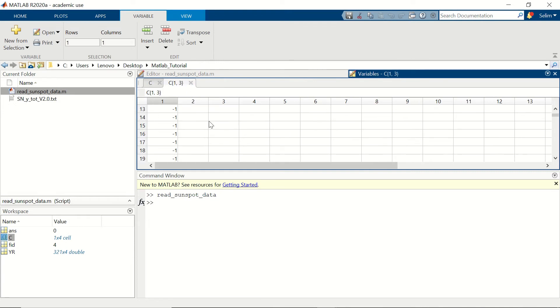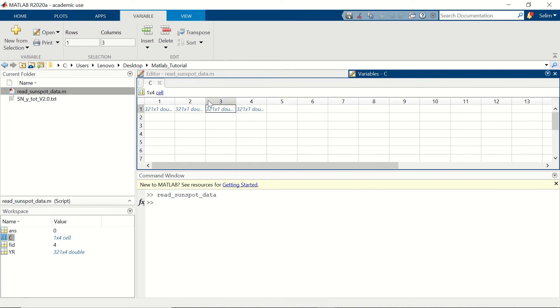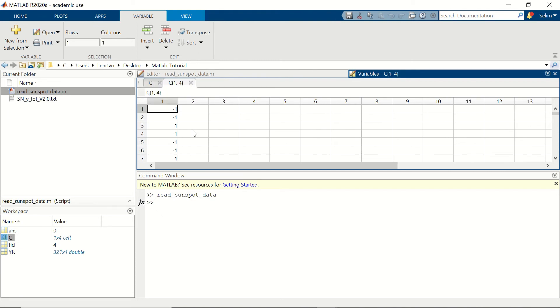Third one is the standard deviation. You can see that for some certain period of time there is no value. And the last one is the number of observations in the year.